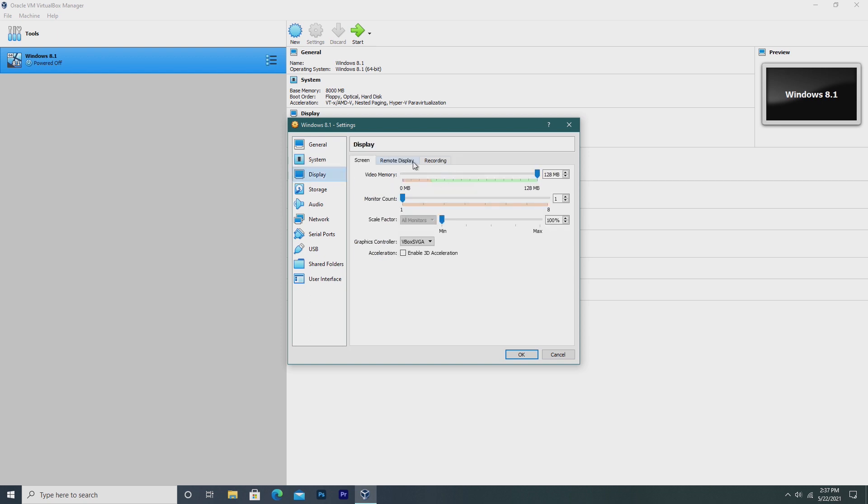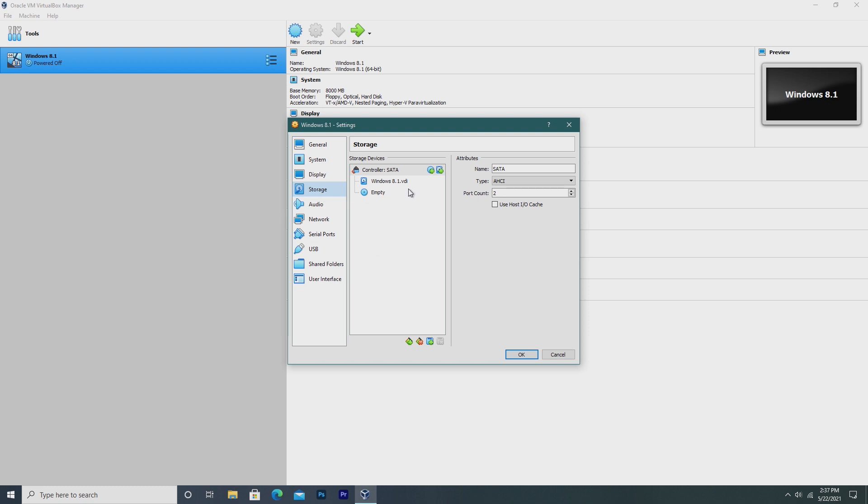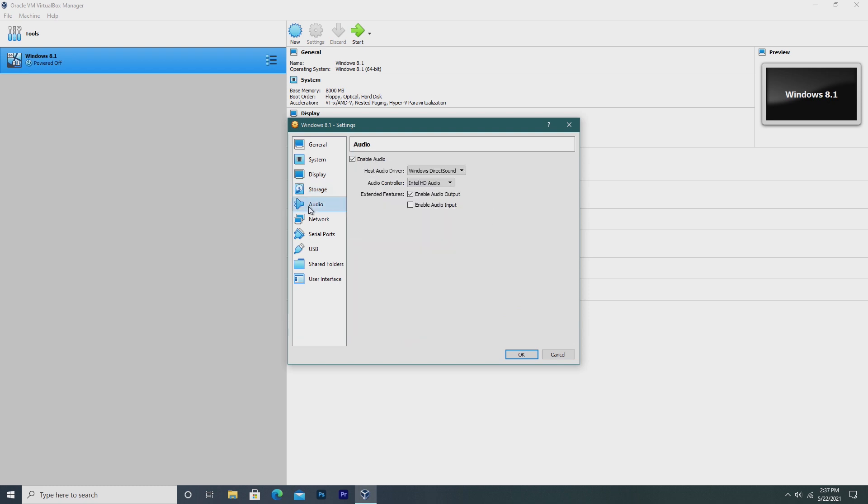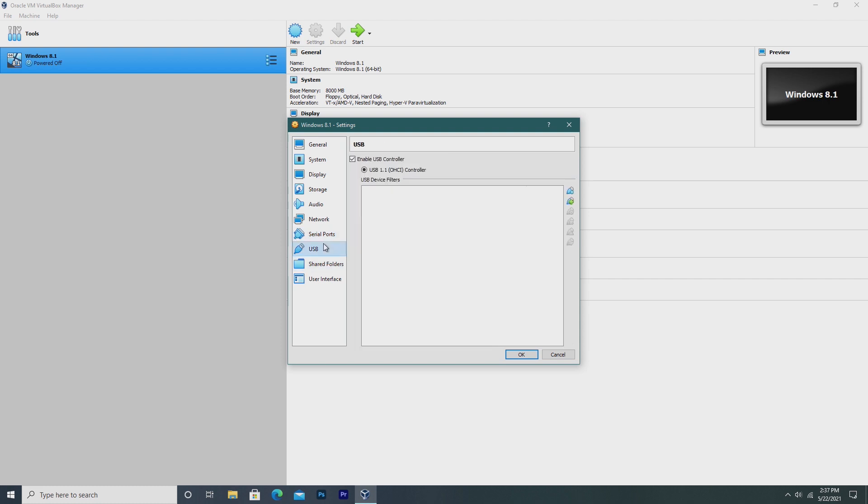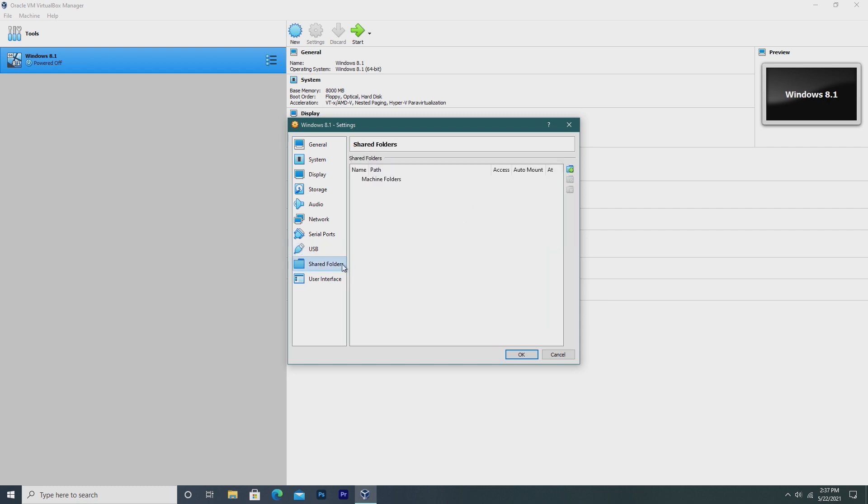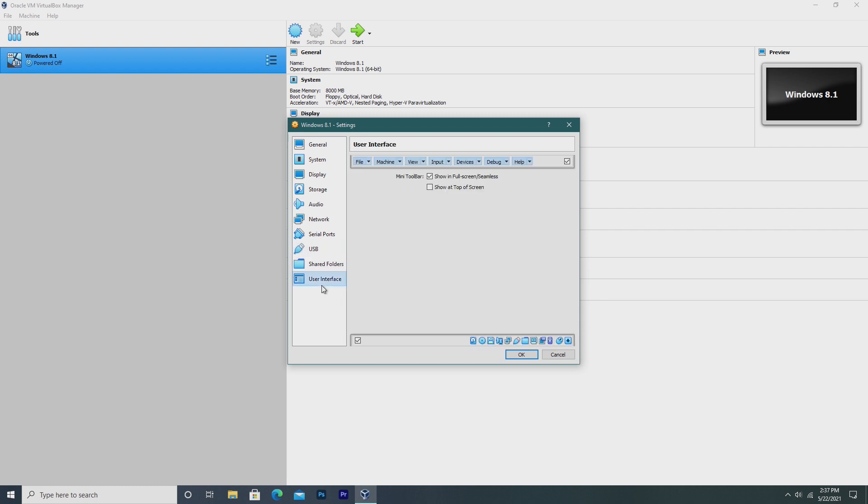In Display, we can then see our video memory, our monitor count, our scale factor, our graphics controller, and then we can enable 3D acceleration, which I went ahead and did. We can take a look at our storage. We can see we have our hard drive and CD drive. We can change our audio settings. We can look at our network adapter settings, serial ports, our USB, our shared folders, and our user interface. So it's really simple to add and customize hardware inside of VirtualBox, and it's simple. I feel like someone without any computer knowledge could do it.